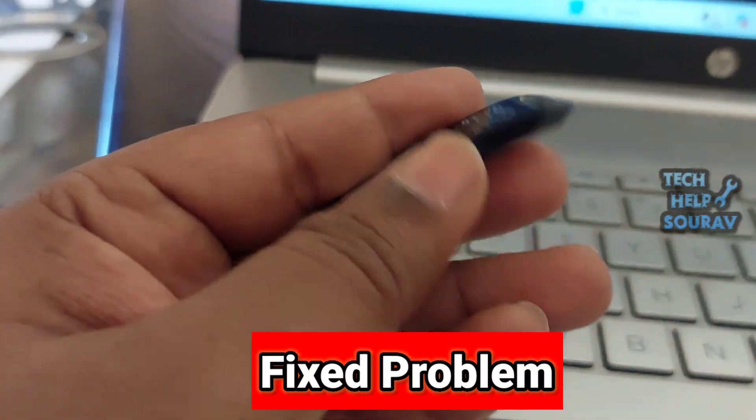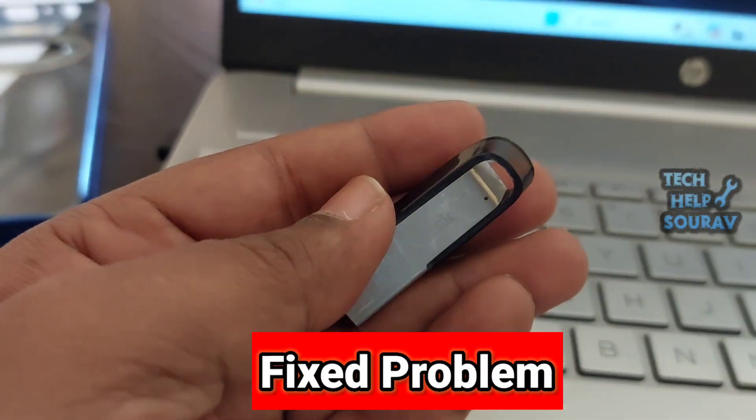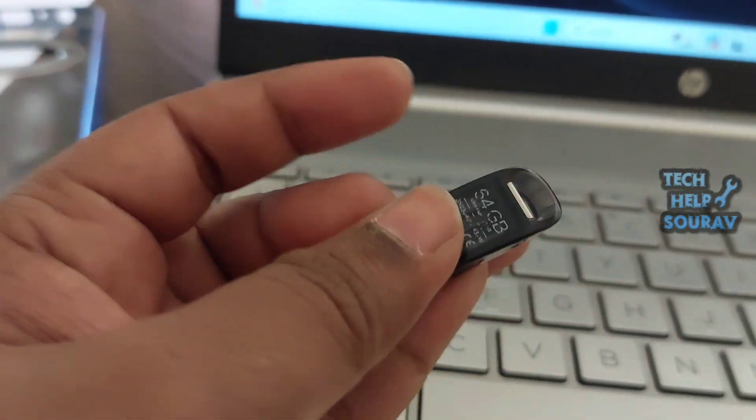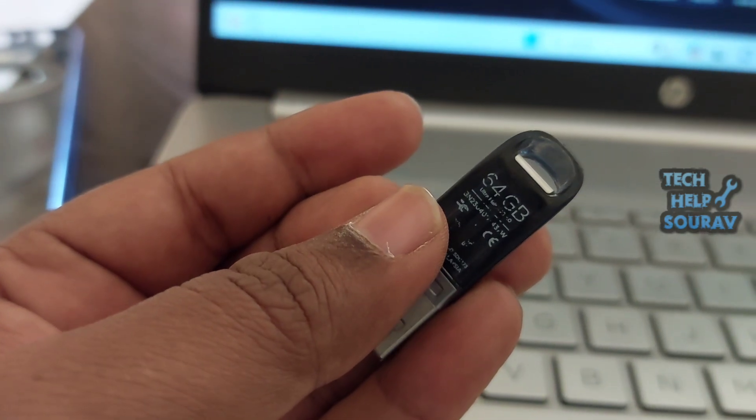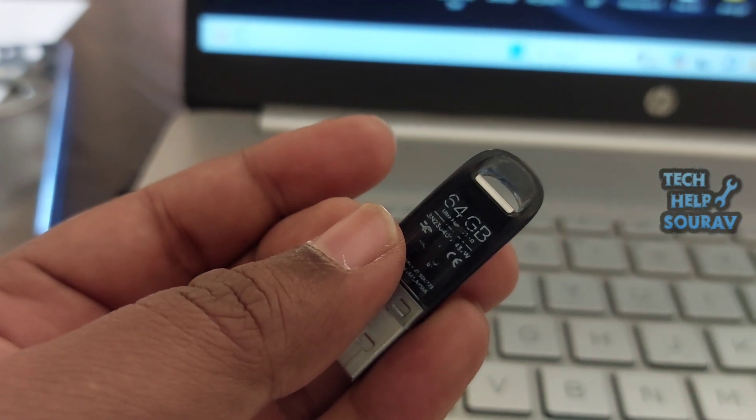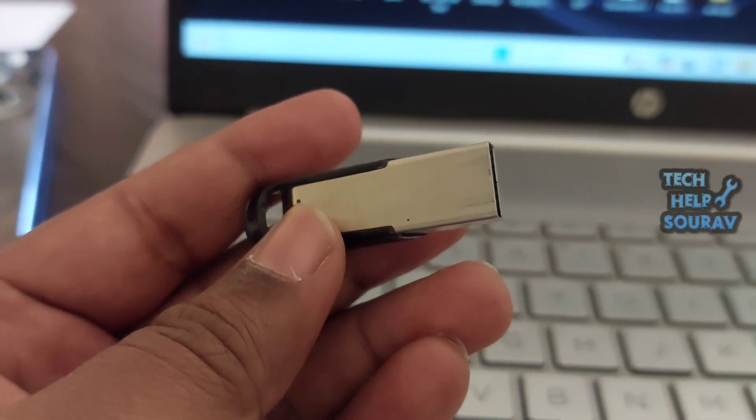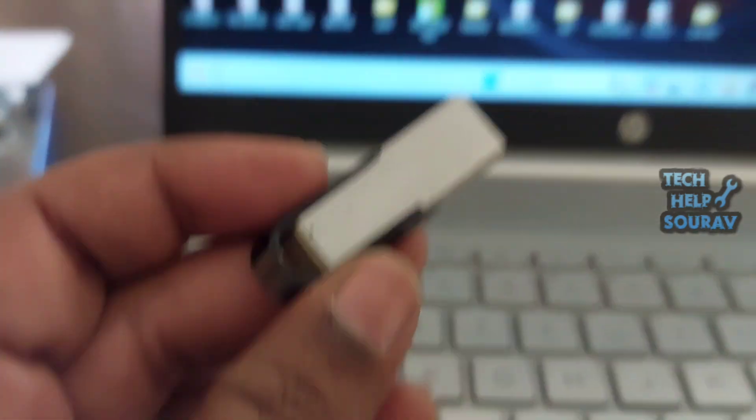Today in this video I'm going to show you how to fix a 64GB flash drive only showing 32GB in Windows 7, 8, 10, and 11.